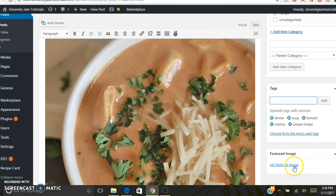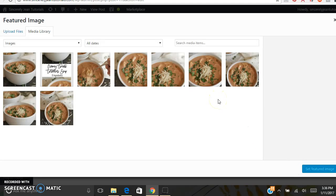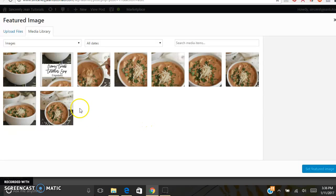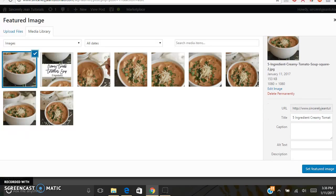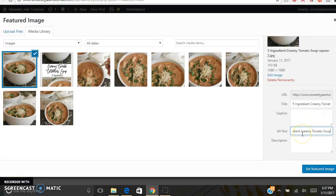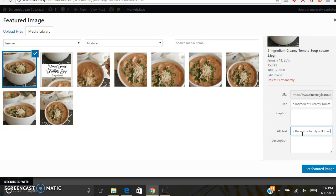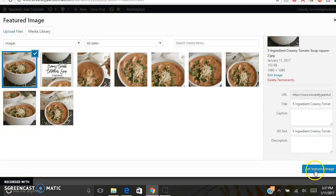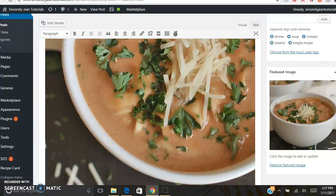And then featured image. We like to keep our featured images squared. Because on our homepage we have a section at the bottom where people can look through our most recent blog post. And it requires a square image. So that's just our preference. So I'm already uploaded a square one. And then let's do my alt text really quick. And then set featured image.